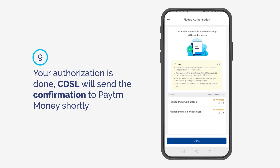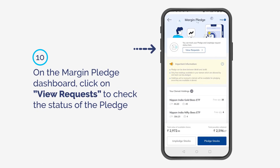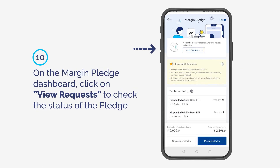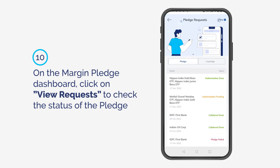CDSL will send the confirmation to Paytm Money shortly. On the Margin Pledge dashboard, click on View Requests to check the status of the pledge.